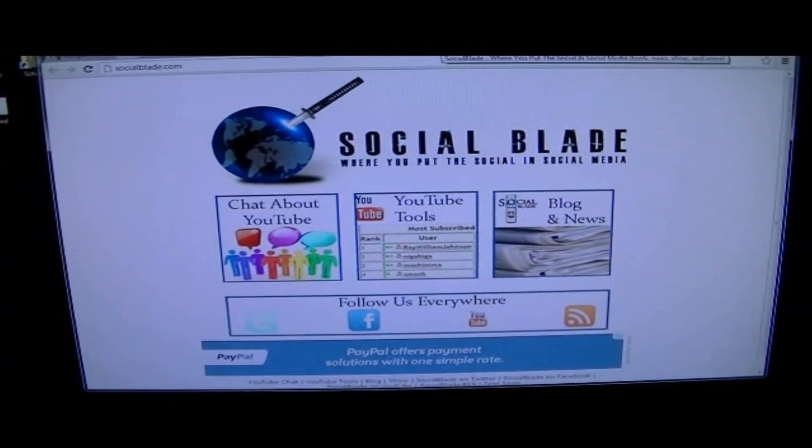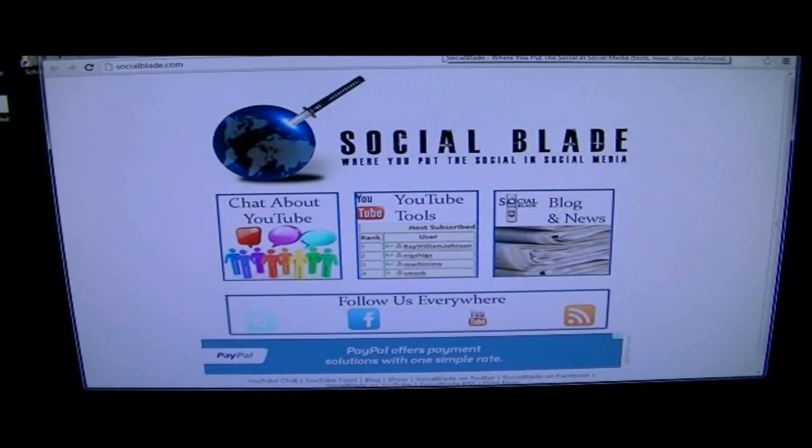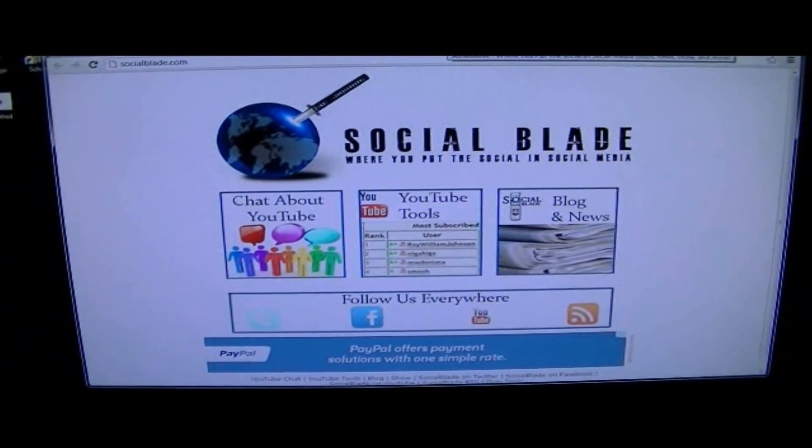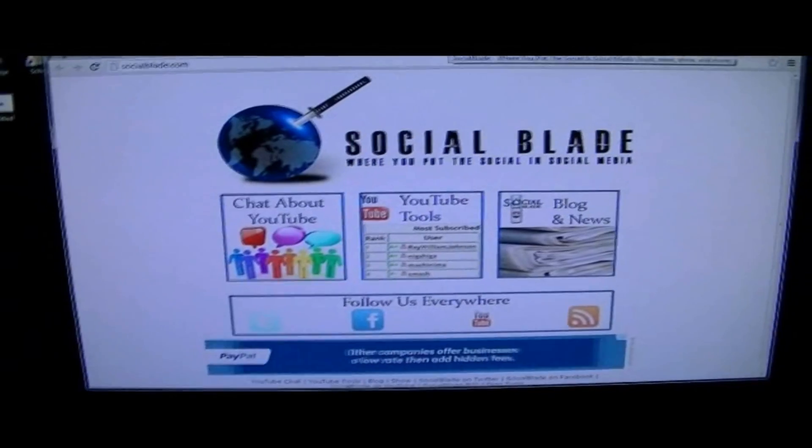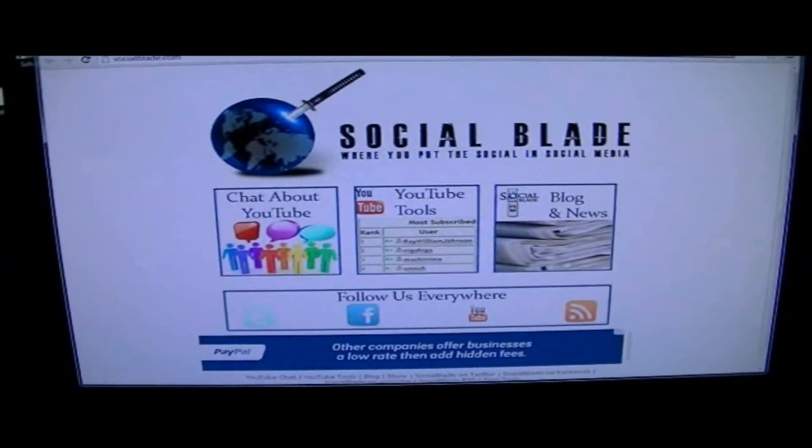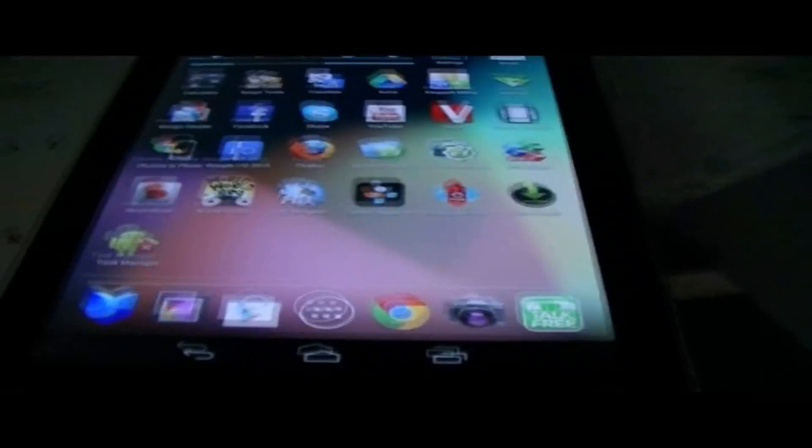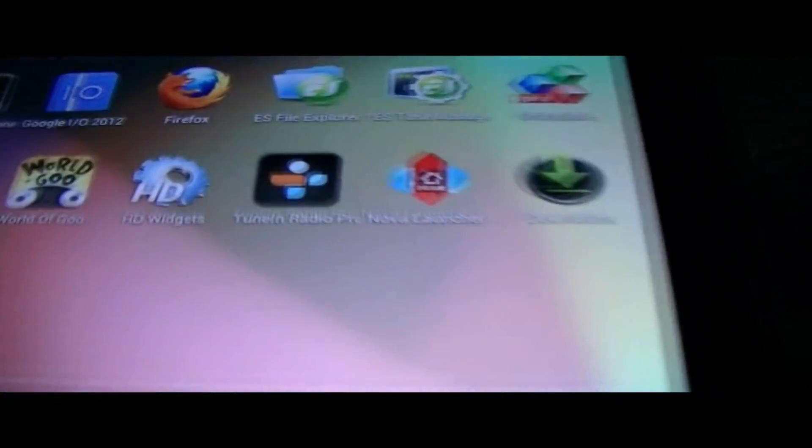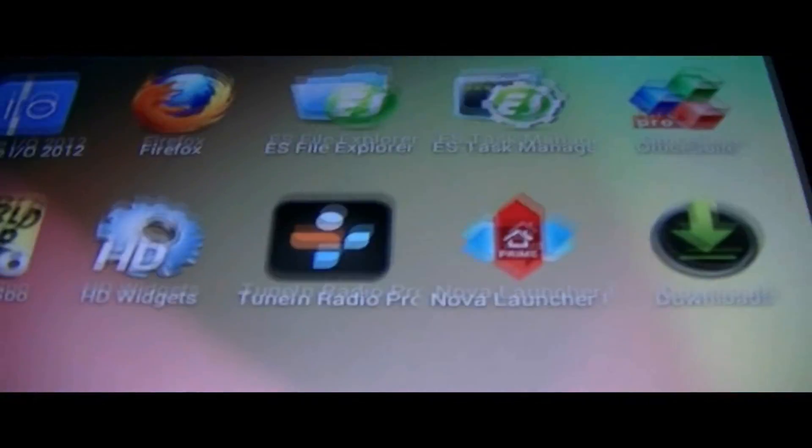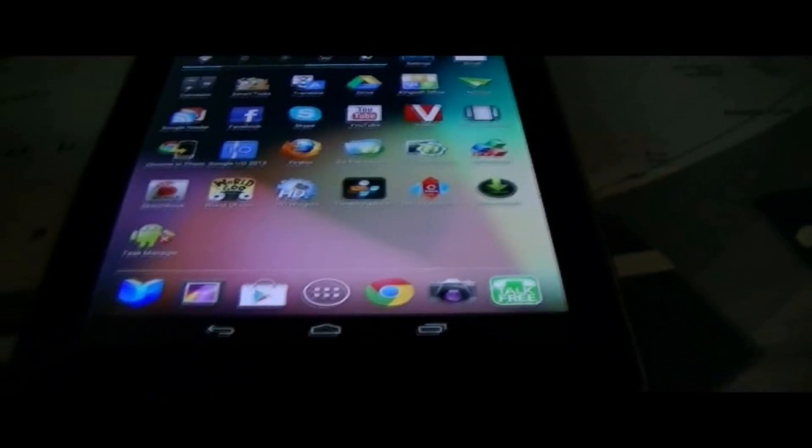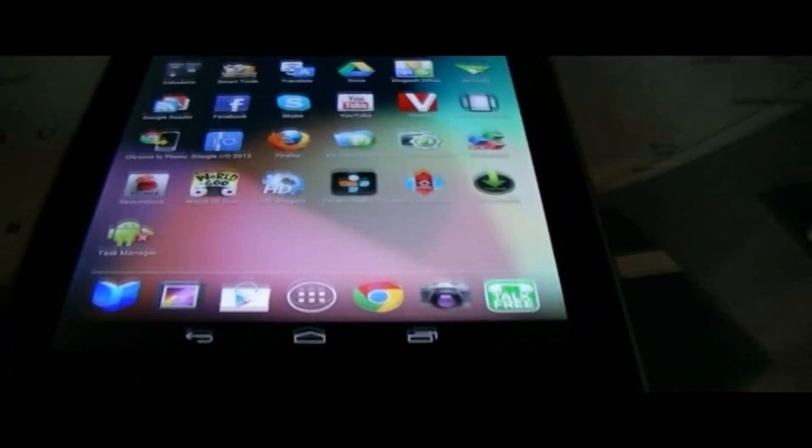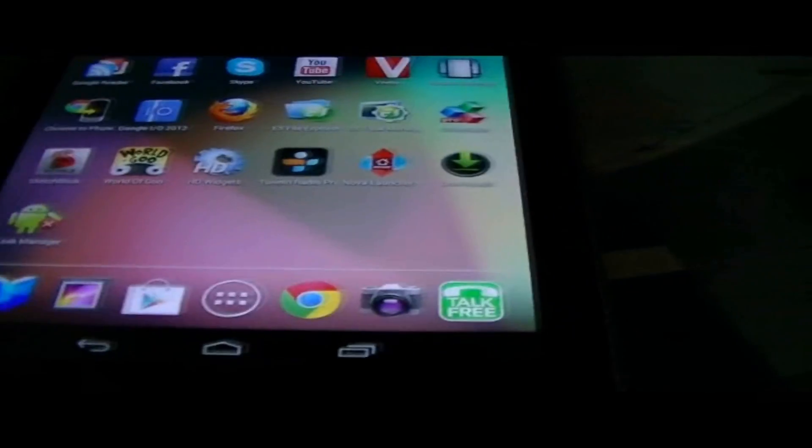Hey, how's it going guys? It's IT Tech Reviews here, and this video is brought to you by SocialBlade.com. Check them out. So today's application is going to be TuneIn Radio Pro. I'm going to be reviewing this application on my Nexus 7 tablet right here.